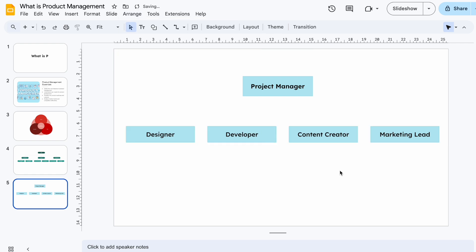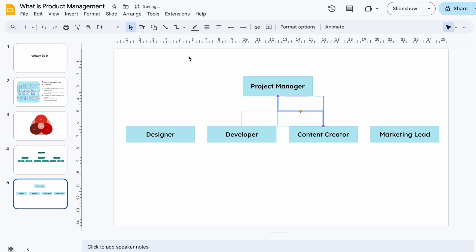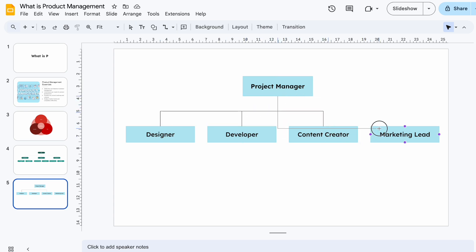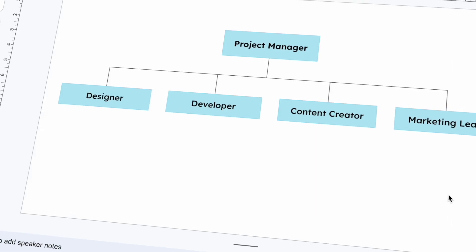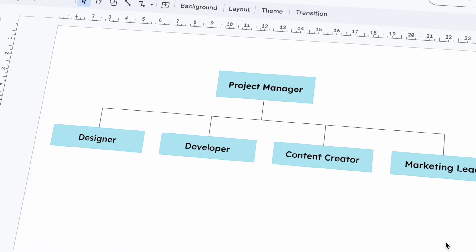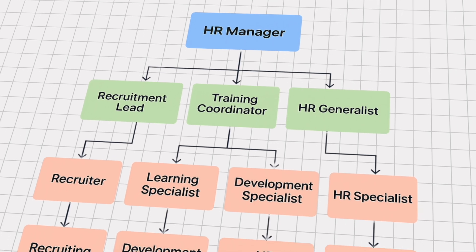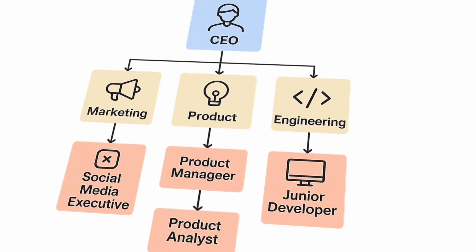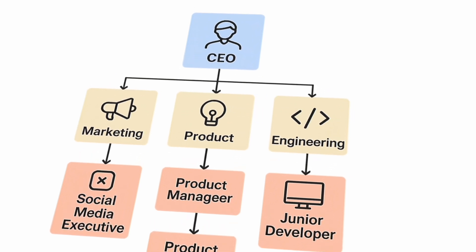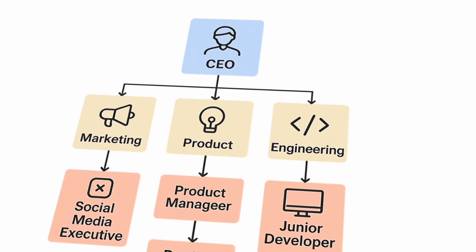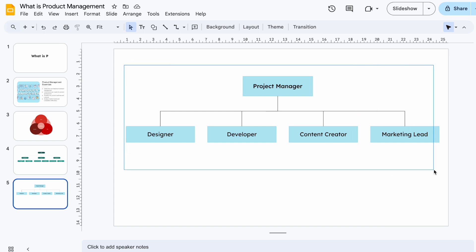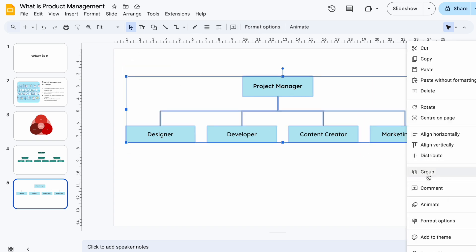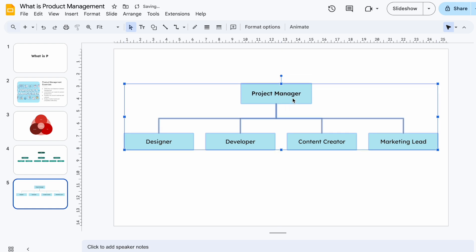Step three: connect the roles. Use Insert, then Line, then Elbow Connector — drag from one shape to another to show relationships, and that's it. Your organizational chart is ready. You can follow the same process to create your own branded organizational charts with images or icons, using horizontal or vertical layouts. This is way simpler since you're not locked into a pre-designed layout. When your chart is ready, group all elements so you can move or reuse it easily.